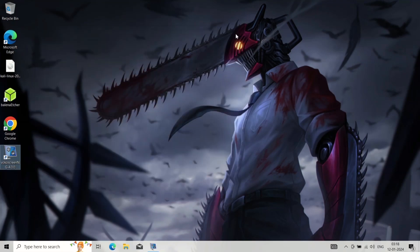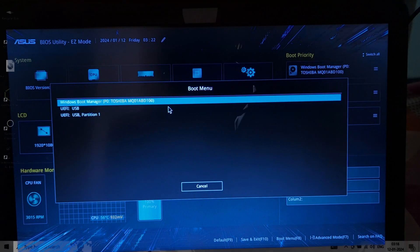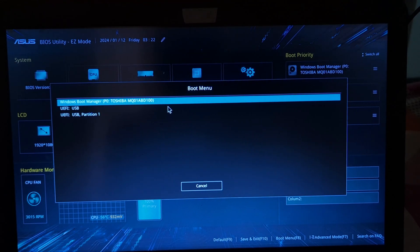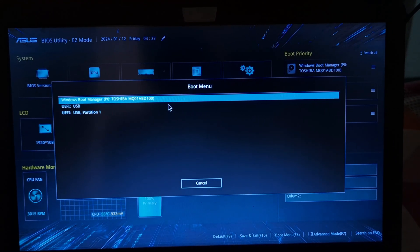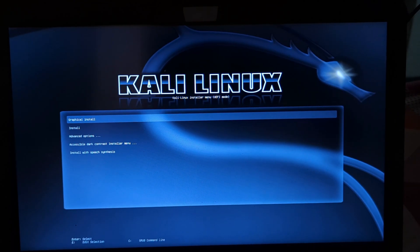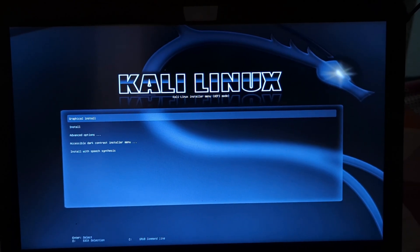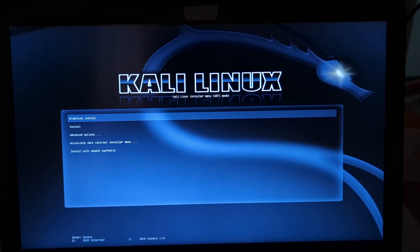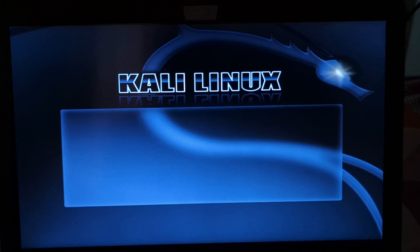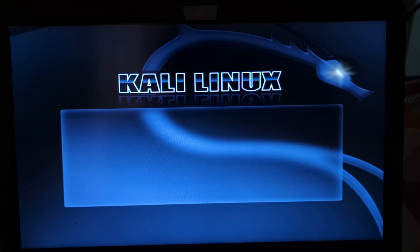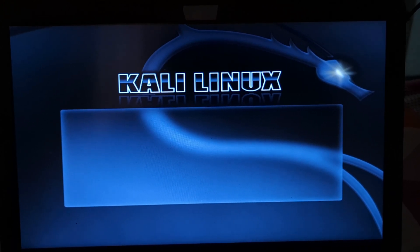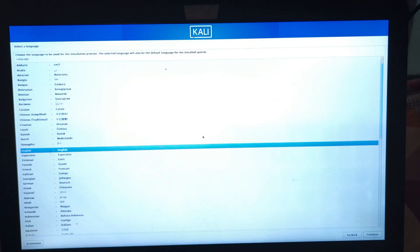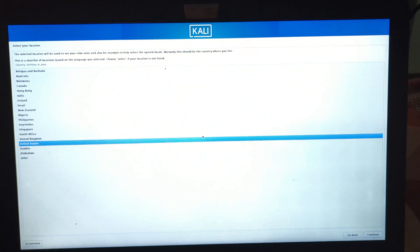Now to booting into the Kali Linux installer: restart your computer and enter the BIOS setup, usually by pressing F2, F10, or Delete during startup. Change the boot order to prioritize the USB drive. Save changes and exit the BIOS. Your computer will boot into the Kali Linux installer.